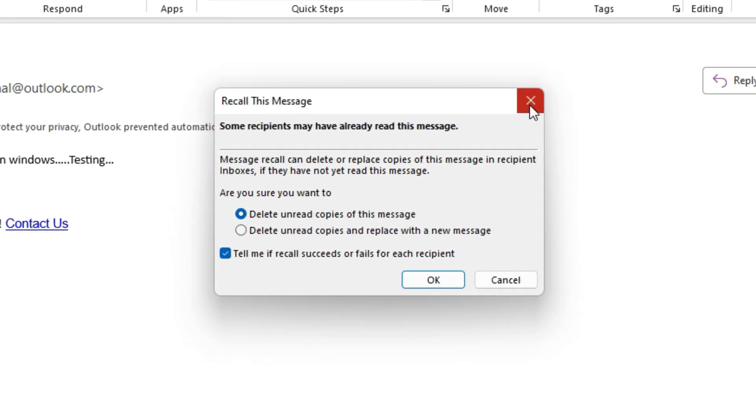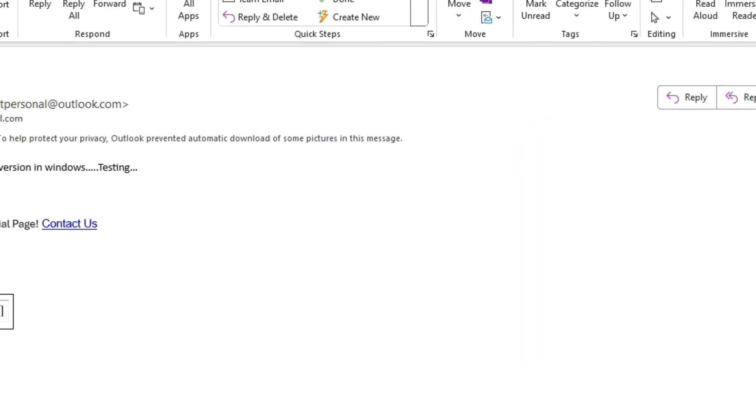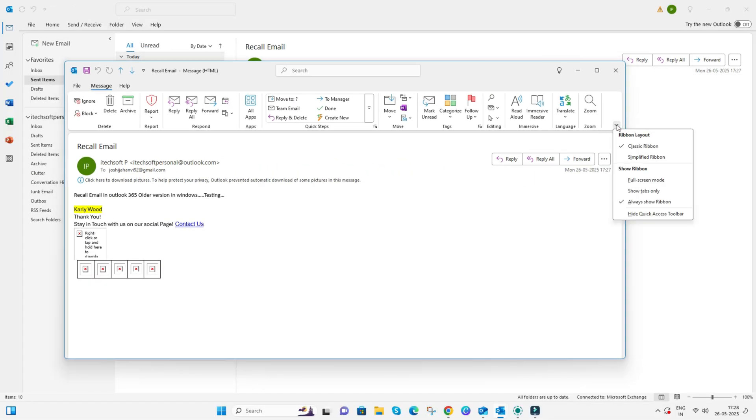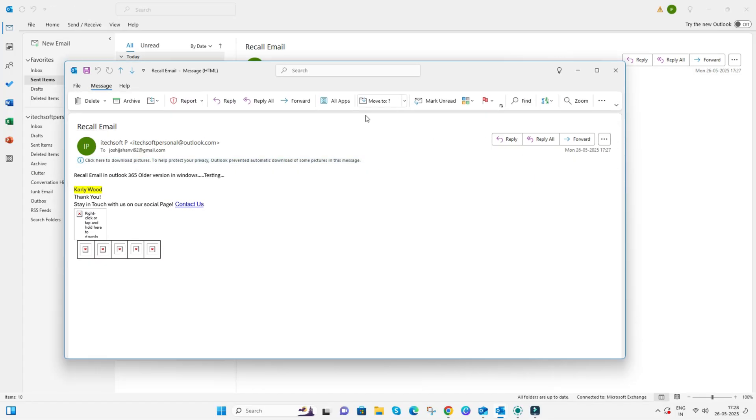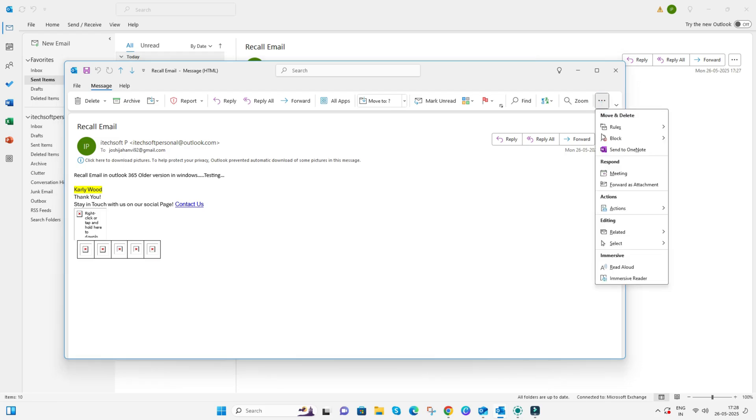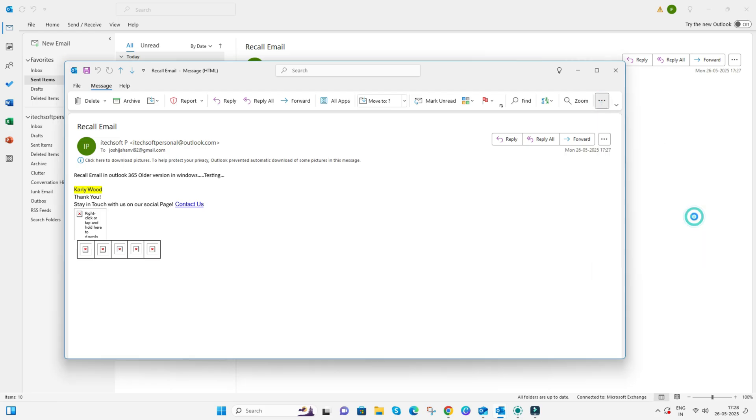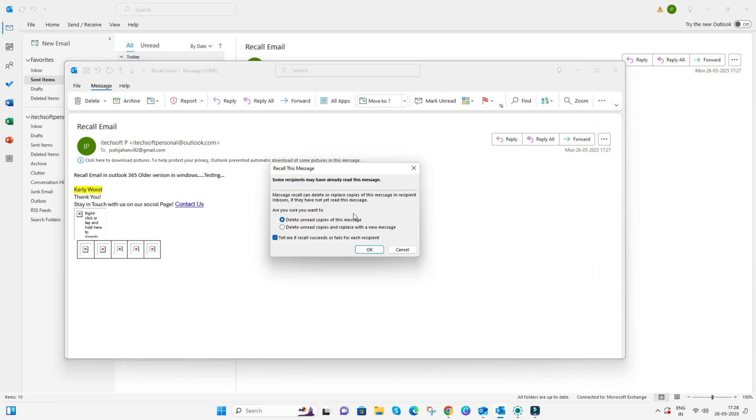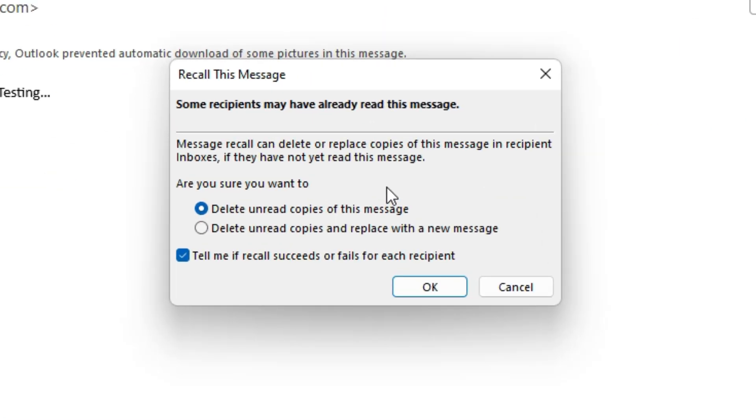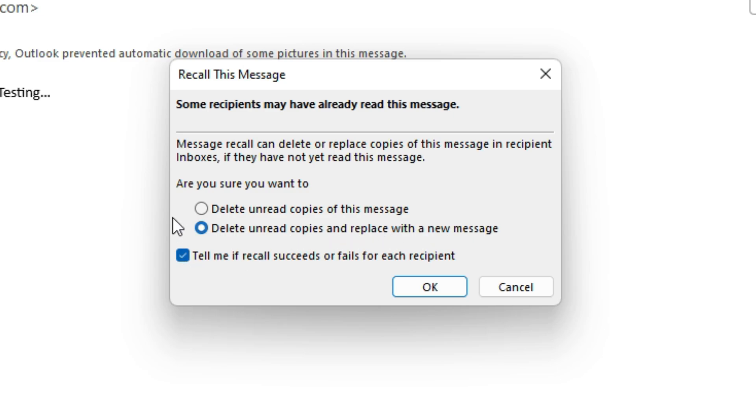As you click on the Recall this message option, you will see a Message Recall option that can delete or replace copies of this message in the recipient's inboxes if they have not yet read it. Select any of these two options: delete unread copies of this message, or delete unread copies and replace with a new message. Click on the checkbox to tell me if recall succeeds or fails for each recipient.